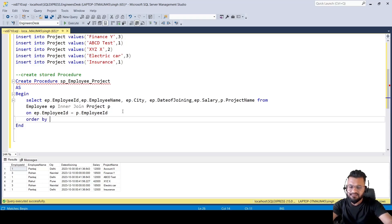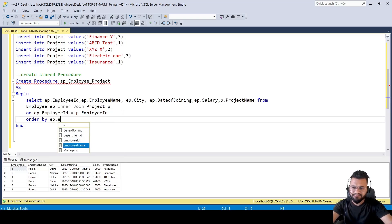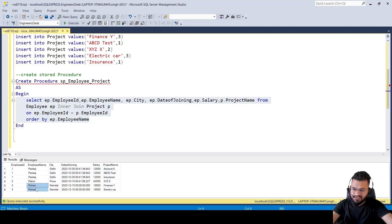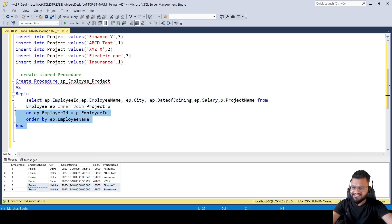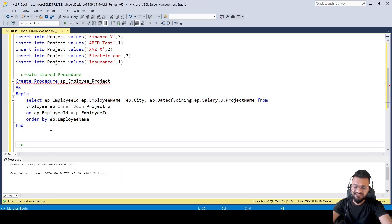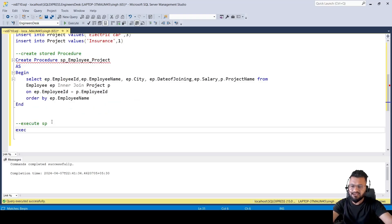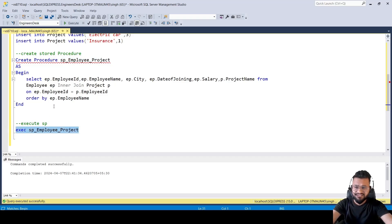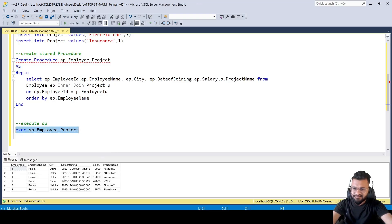Let's add ORDER BY ep.EmployeeName and execute. Pankaj has three projects, Rahul has one project, and Rohan has two projects — so we are proceeding towards the actual requirement. Let's now create this stored procedure. We can execute it with EXEC and the SP name; it doesn't need any input parameters since we're getting all records.